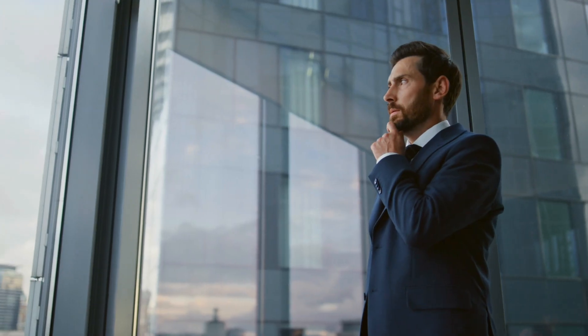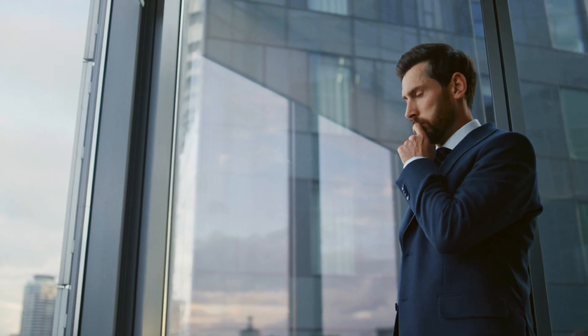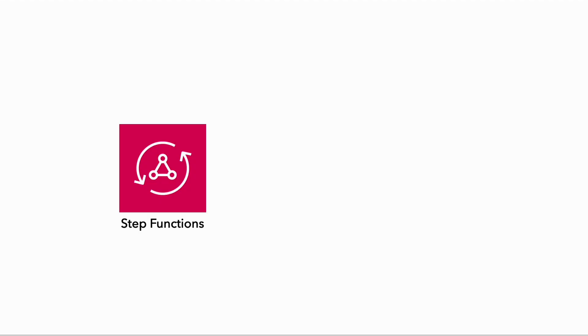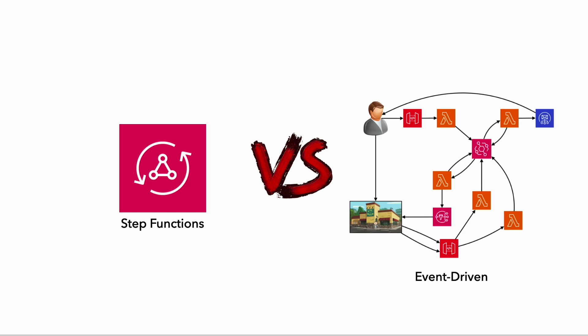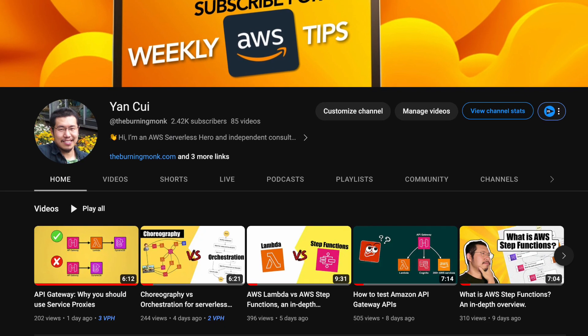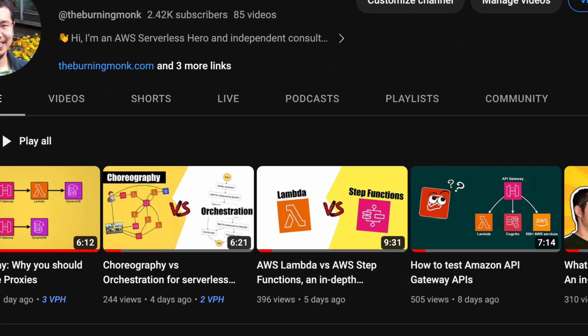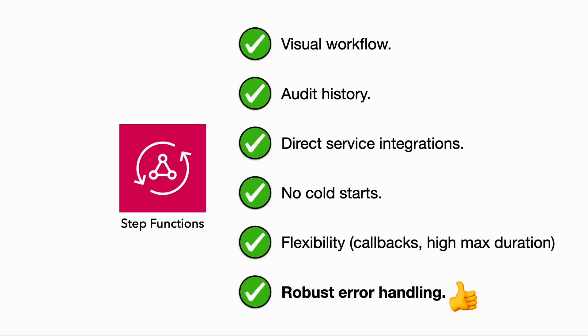I'm not here to dissuade you from using Step Functions, just that you should know what challenges you'll be facing, because after all, Step Functions is not the only game in town when it comes to implementing business workflows serverlessly. You can also use Lambda Functions and do all your workflows in code, or use the choreography approach and build the workflow as an event-driven architecture. I've compared these approaches in my previous videos, so I won't go into details here. But suffice to say that there's a good reason why so many people are using Step Functions for their business-critical workflows.